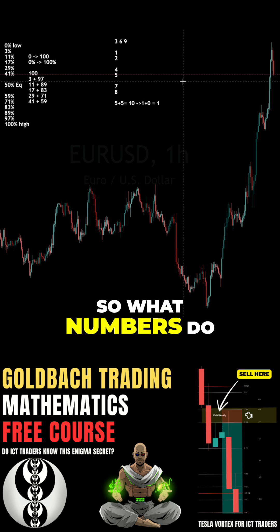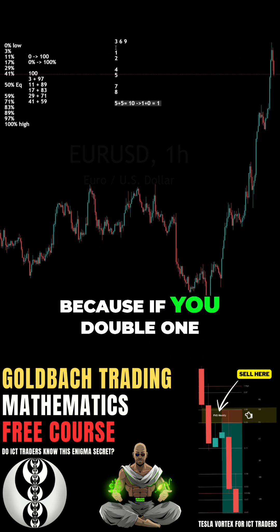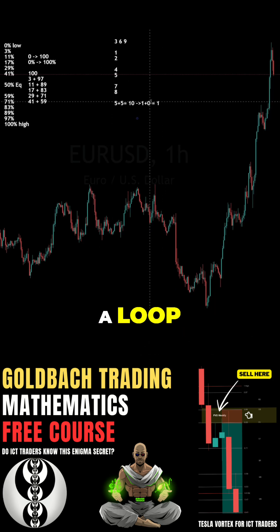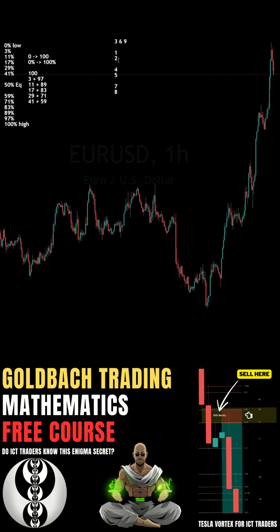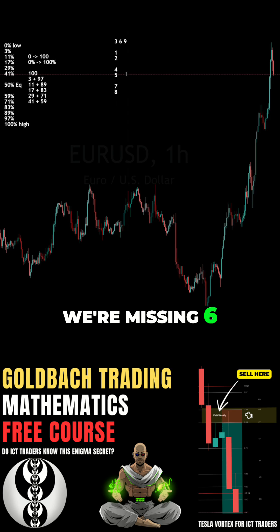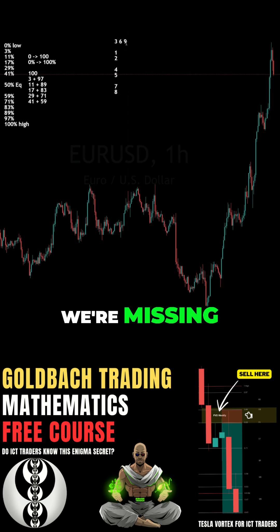So if you double 1, you go back to 2 — we're back in a loop. What numbers do we have? 1, 2 — we're missing 3. 4, 5 — we're missing 6. 7, 8 — we're missing 9.